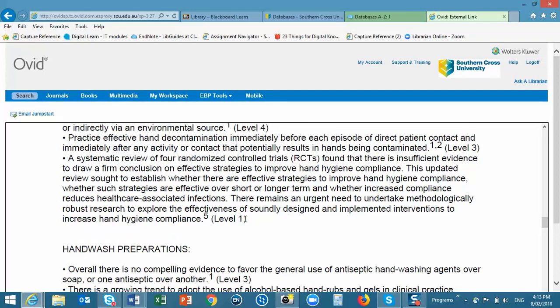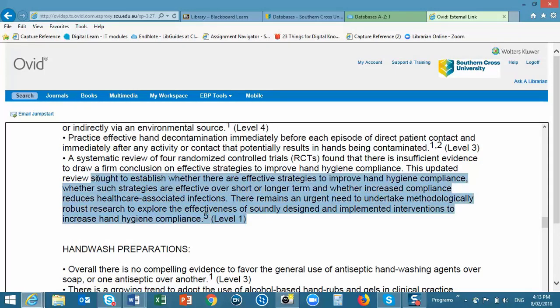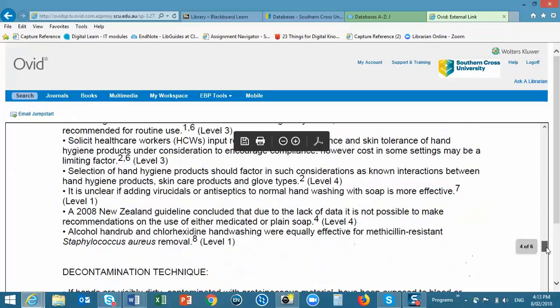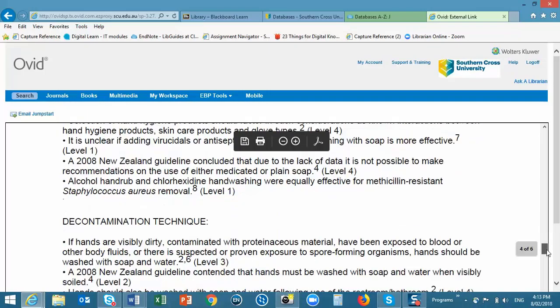The Evidence Summary includes the level of evidence for each element of any recommended practice. I'm going to scroll through the document and you can see that the levels of evidence are included throughout.